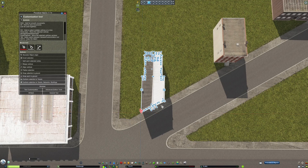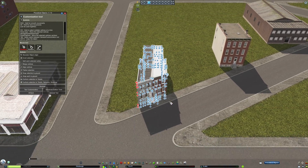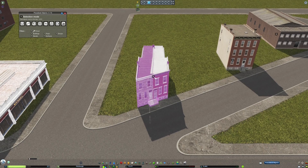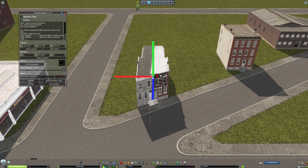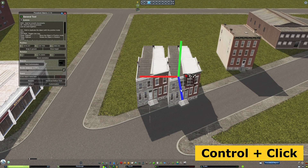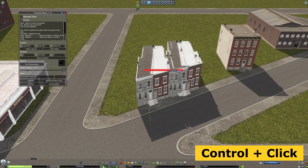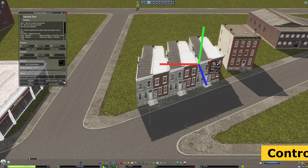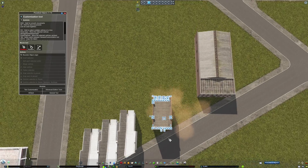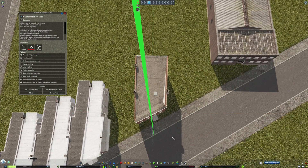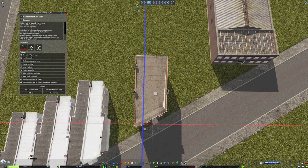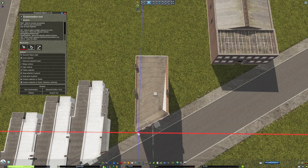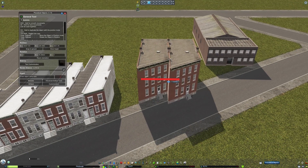Once you're finished editing the item to match the angle of the road, it's easy to duplicate the item over using the Position tool and the Control key. The customizations you've made in the Customization tool to the vertices will stay as you drag the object over. Here, I complete these same steps on this row house by Chrysler, showing how easy it is to rotate the vertices of items to match angled roads.